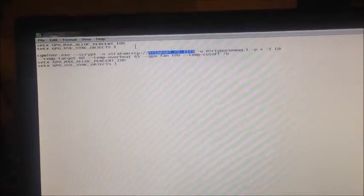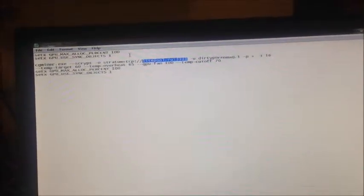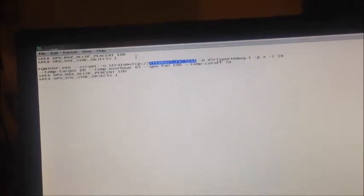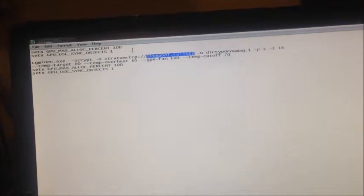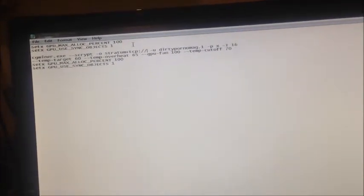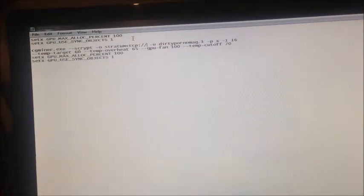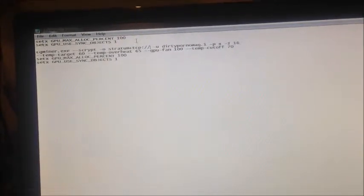So you want to change your pool address. Rather than mining at lightpool.ru, for example, you want to mine at wemineltc.com.